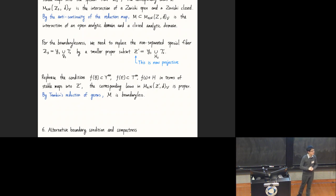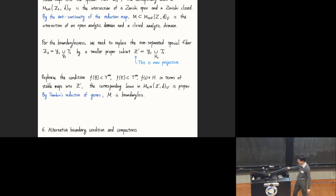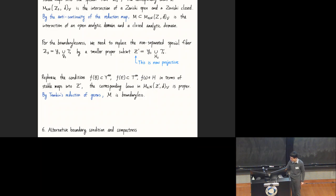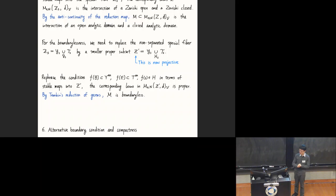For boundarylessness: we consider the gluing along H and reformulate all conditions in the generic fiber in terms of stable maps into the special fiber. We show that the corresponding locus in the special fiber is proper, and by Temkin's reduction of germs, we get the boundarylessness condition. Next, let me talk about compactness. Properness in analytic geometry has two parts: properness in the topological sense—compactness—and without boundary. We already established boundarylessness, so now let's talk about compactness.